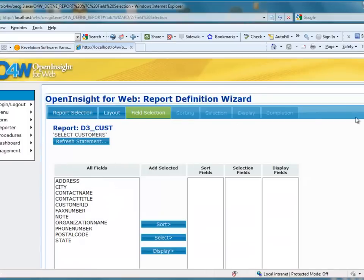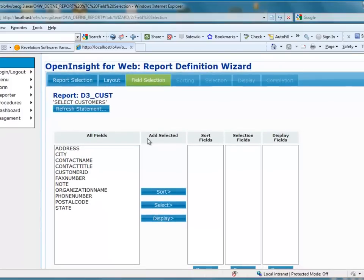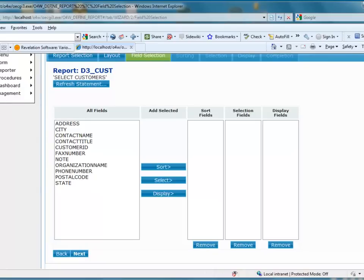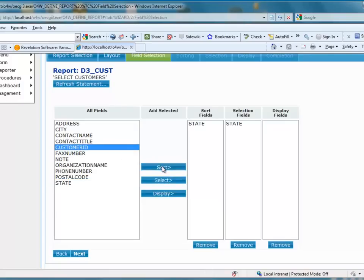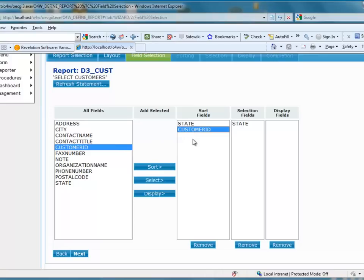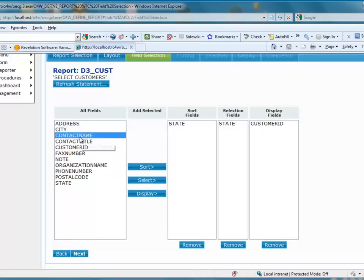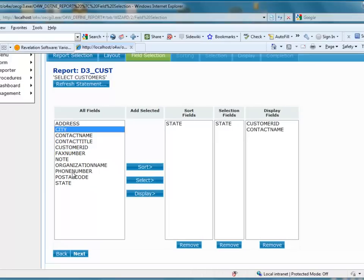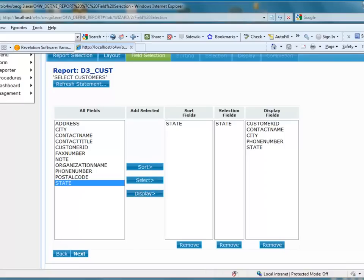The field selection in O4W shows a listing of all the fields in the table, with areas where they will go, and buttons labeled for each area. Clicking Sort moves a highlighted field to sort fields; clicking Select moves it to selection fields. There are also remove buttons at the bottom if you make a mistake. I want to sort by state and also select by state. For the display fields, I want customer ID, contact name, city, phone number, and state. I made a mistake on one and used the remove button — it's that simple. So that's my field selection, and I'll click Next.